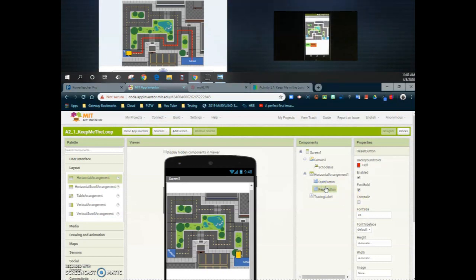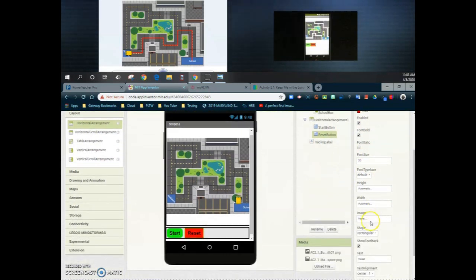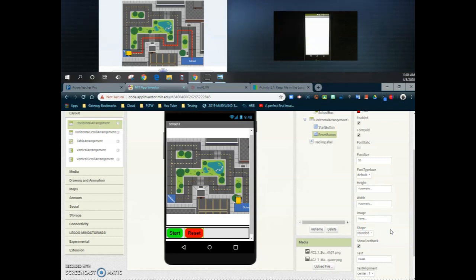Now let's take a look at the reset button. You'll notice that I've already changed the background color to red. We'll go ahead and make that font bold, change the font size to 20 to match our start button, and then change the shape from rectangular to more rounded. That will keep both of those buttons a little bit more uniform.